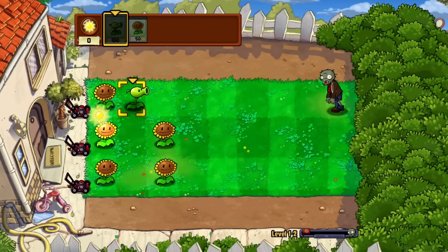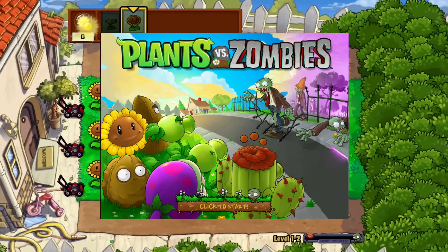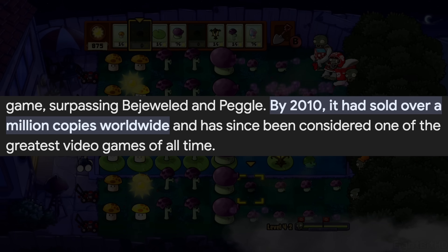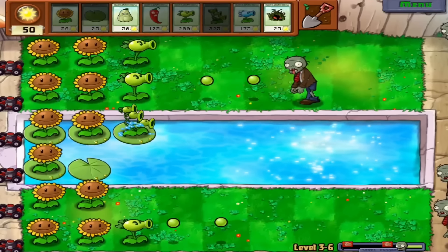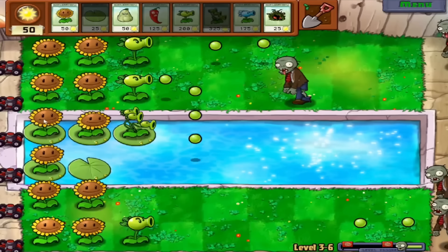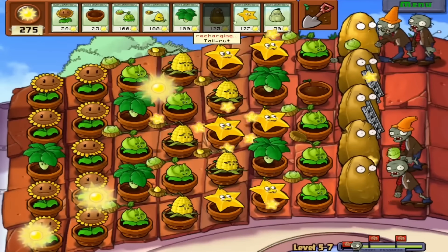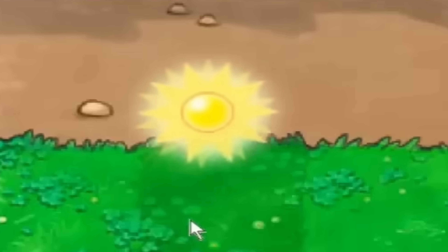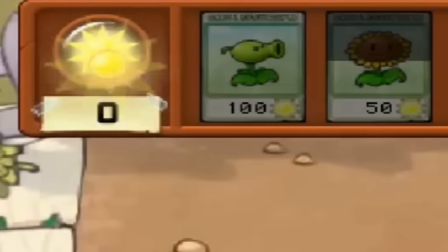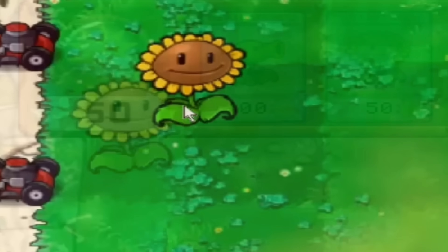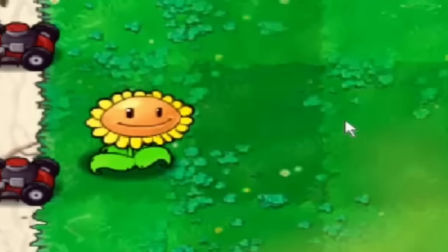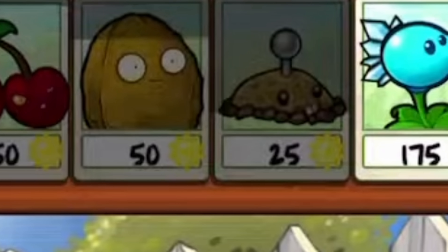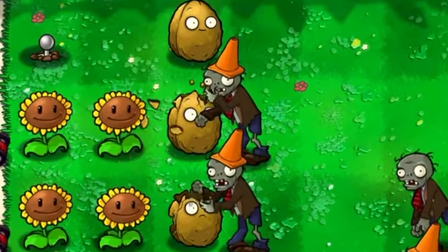You've probably played or at least heard of Plants versus Zombies — it's one of the most popular mobile games to have ever existed. In this game you place plants on your lawn to prevent zombies from going inside your house. At the start you collect sun that falls from the sky, which allows you to place a sunflower, which produces more sun to buy different types of plants and defend against the zombies.